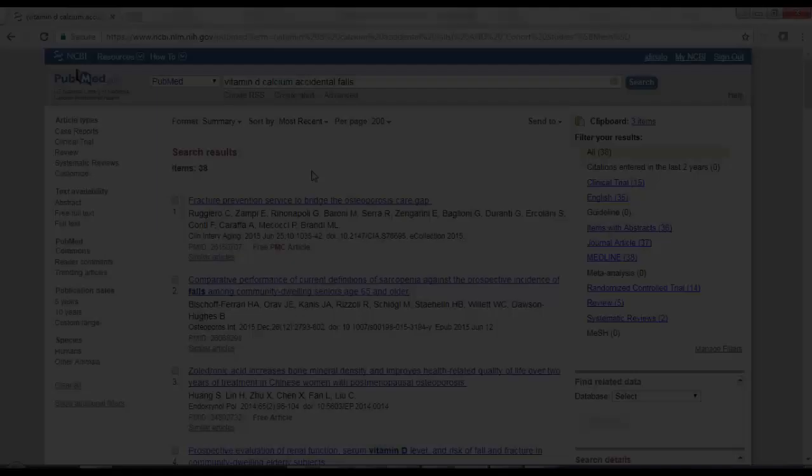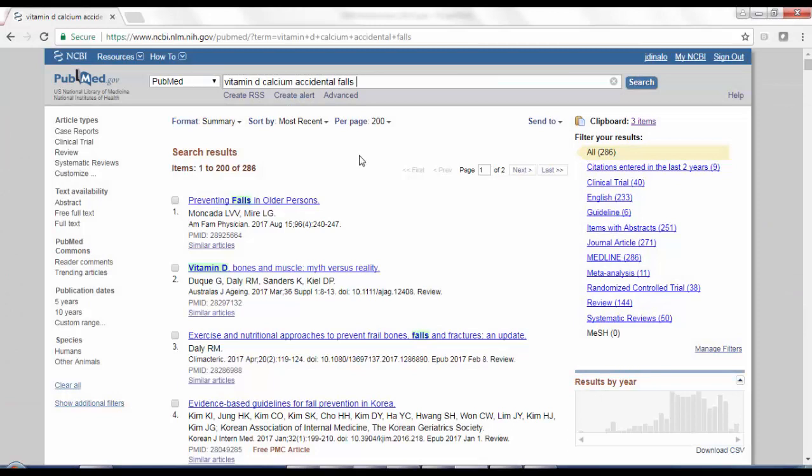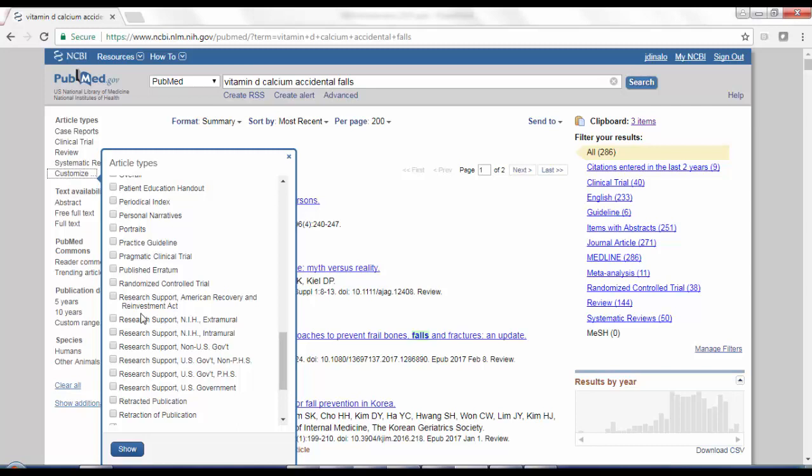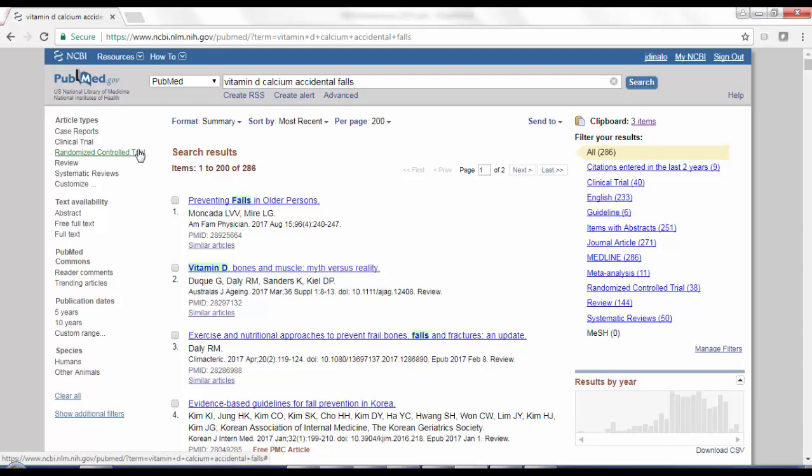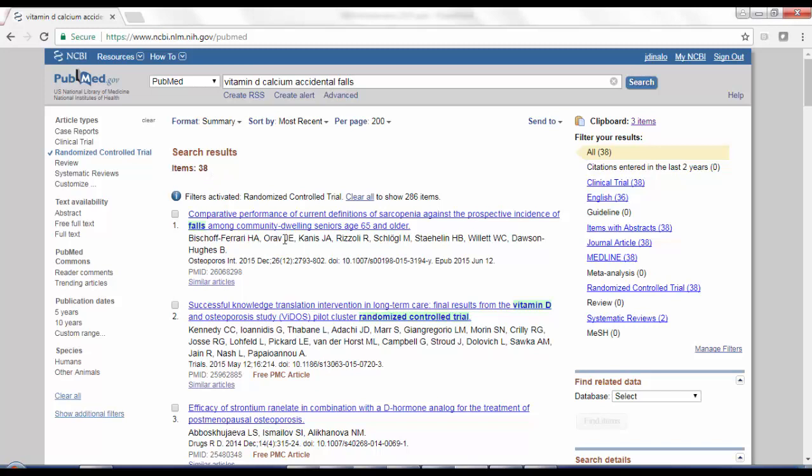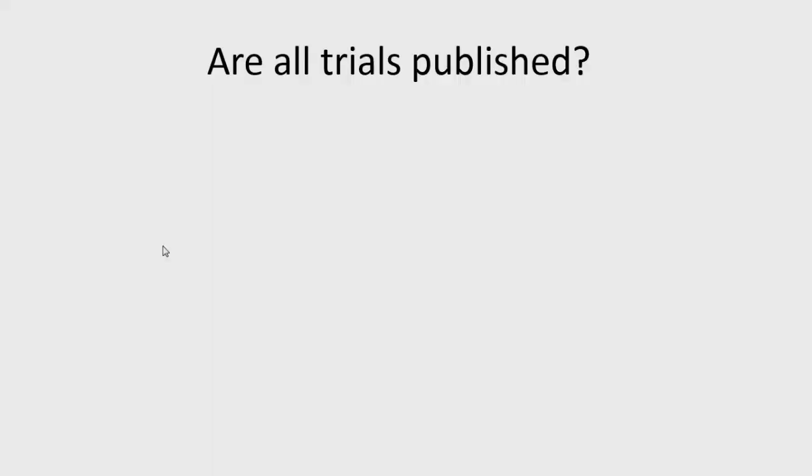So again, coming back to the same PubMed search, I'm going to stick with the same keywords. This time, I just want to find randomized control trials. And like with case series and case reports, randomized control trial is also an article type filter. So you can go over here on the left, I click customize, and I can scroll down and find randomized control trial. I select that, click show. And now to actually turn on the filter, I'm just going to click that again. And that gives me 38 results. And again, I can scroll through these and see if there are any articles of interest. And so this one's a pilot cluster randomized control trial. So maybe that one is interesting.